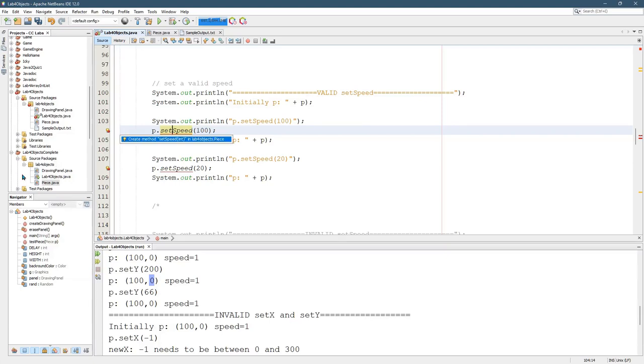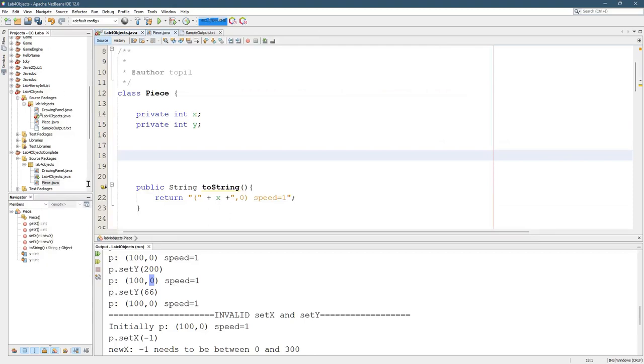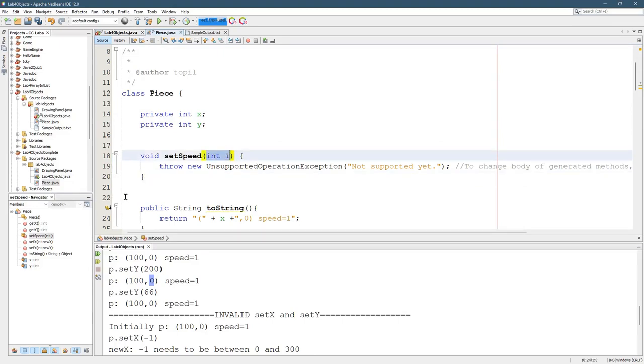Set speed is going to be a little different. So I'm going to click here and click create set speed right here. I'm not actually going to click on it. I'll show you what it's going to do. It's going to create a method that looks exactly like this. It's called set speed takes int.